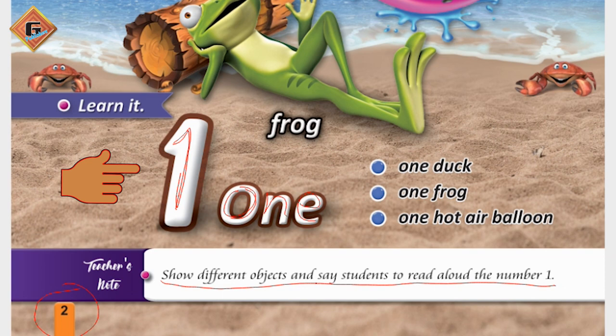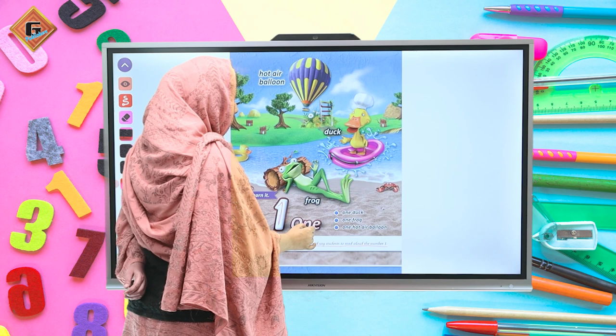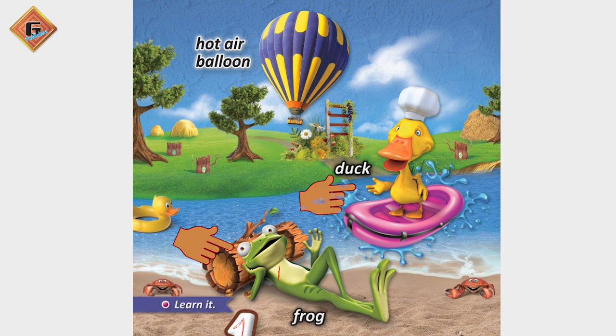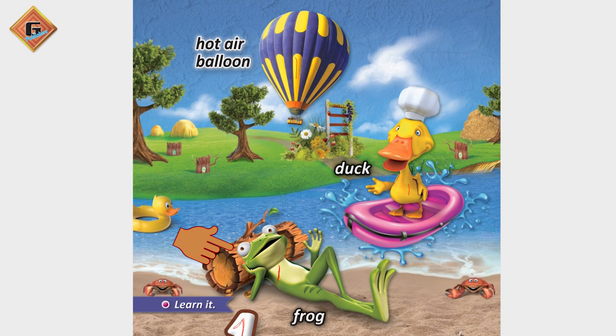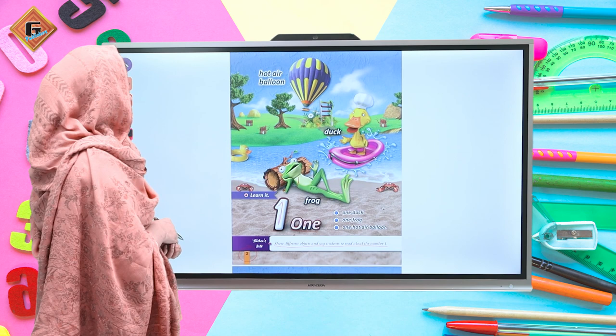Here is digit one, and O-N-E is the spelling. As you can see, here is one frog, one duck, and one hot air balloon. We have digit one — it is the same: we are having one frog, one duck, and one hot air balloon.